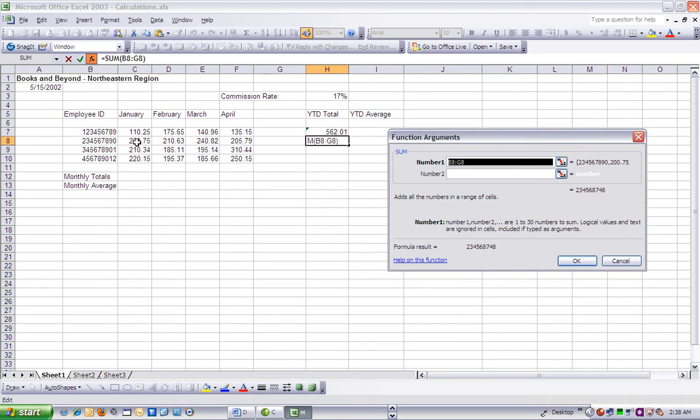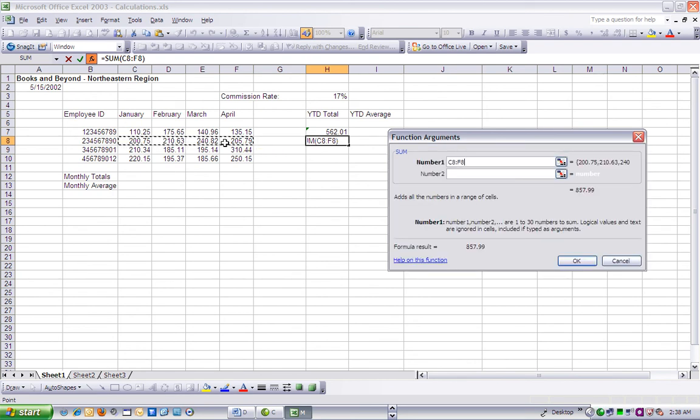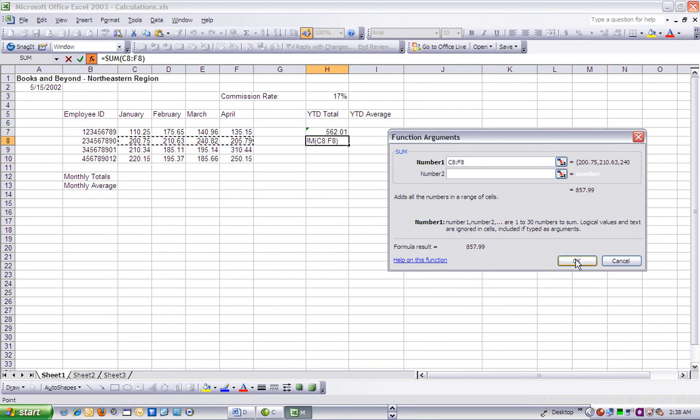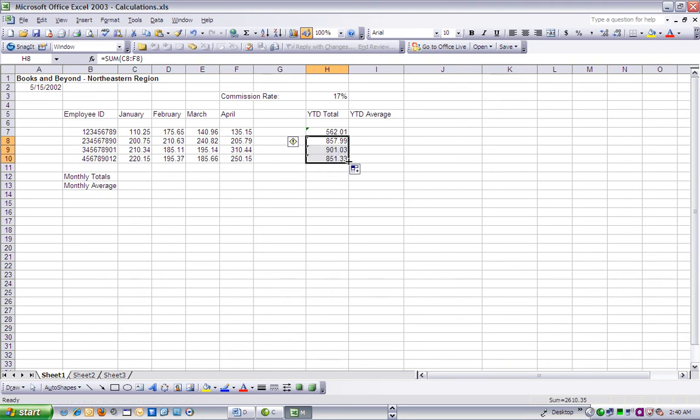The Function Arguments dialog box will minimize while we're doing this. In the Function dialog box, click OK to populate cell H8 with the YTD total for the employee ID. Drag the Fill Handle from cell H8 down to cell H10 to populate the YTD totals for the last two employee IDs.